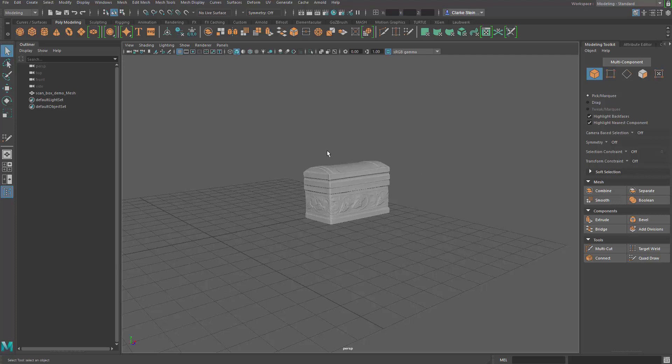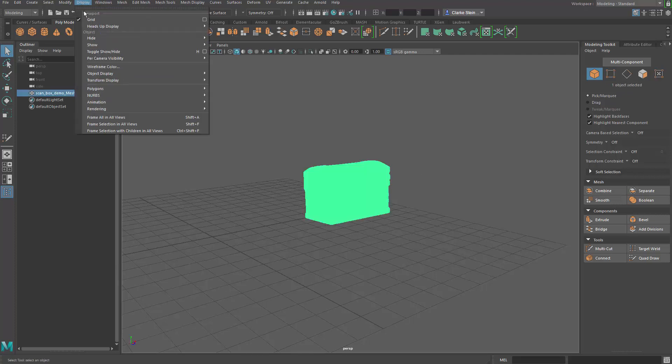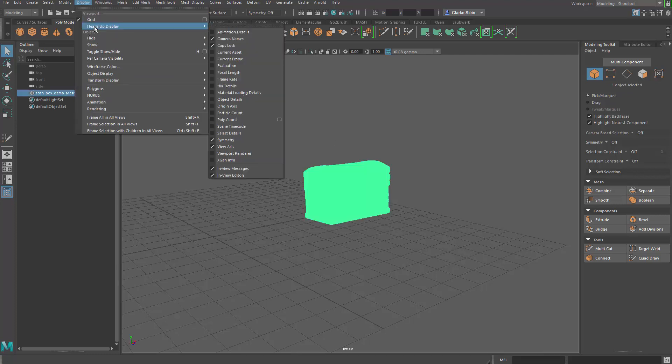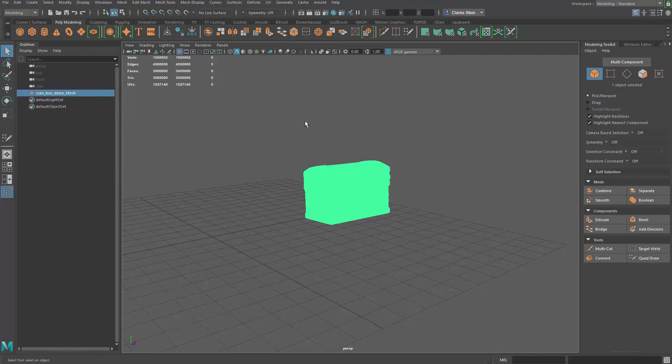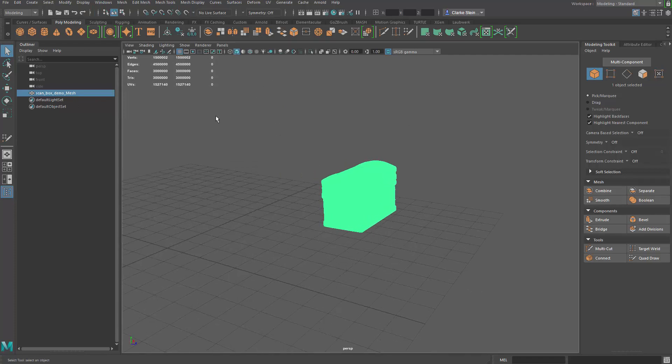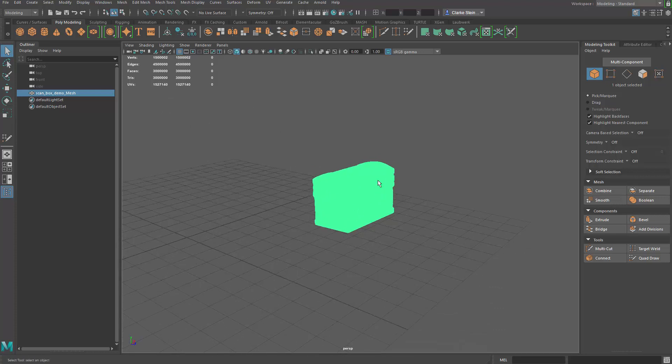Now, here's the other thing. This object, if I select it and then I go to display, heads up display, and I go to poly count and move it around, you can see there's three million faces. Now, my computer can handle it, but I might have other objects with more polygons. You might be on a machine that just can't handle that many polys.